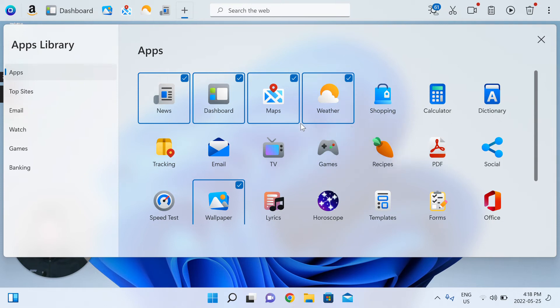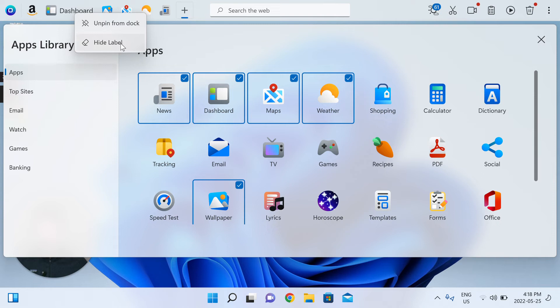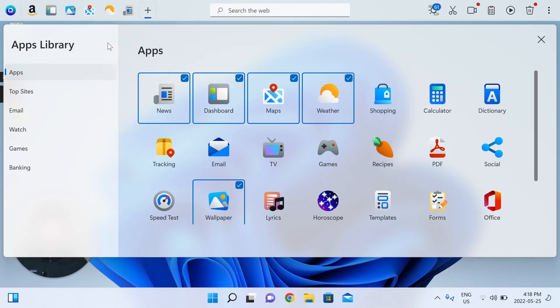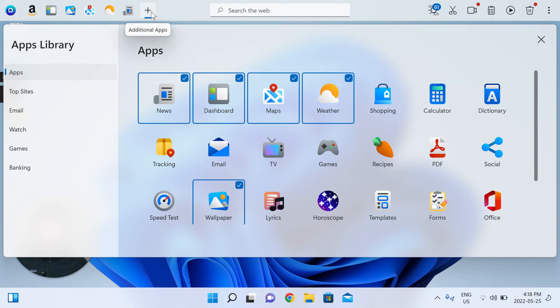And then one other thing I wanted to show you is you're able to right-click any of the apps to hide the label. So if you know what the icon means for an app in specific, you don't need that label any longer. So you can hide the label, and that took away the text that said dashboard.